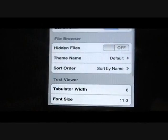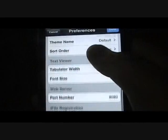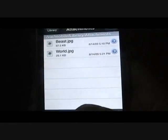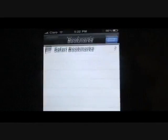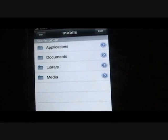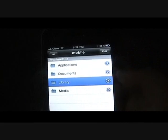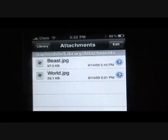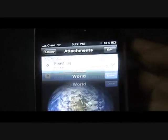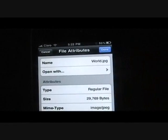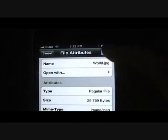We have a few options down here — all these options here which is just for iFile itself. Then we have web server, bookmarks. Home just takes you back to var slash mobile. If you want to get back, you go to var slash mobile slash library slash attachments — there they are. So we'll go to world, you can see it right there. If you click edit you can delete it, and if you click the arrow you can see you can open it with a number of different things.